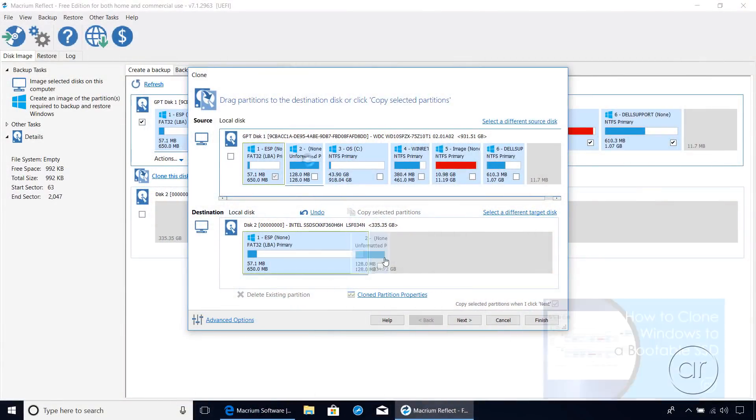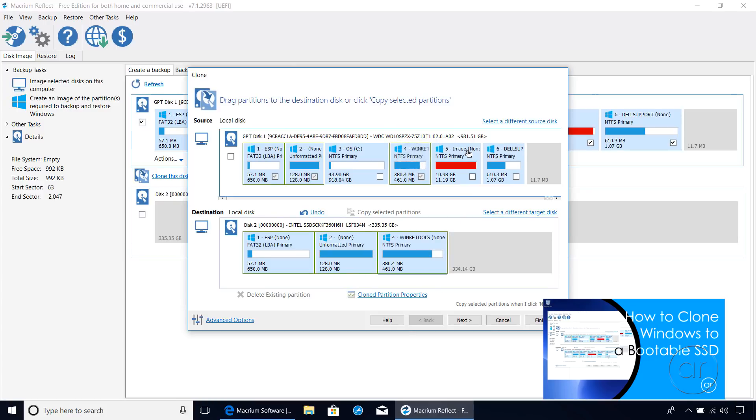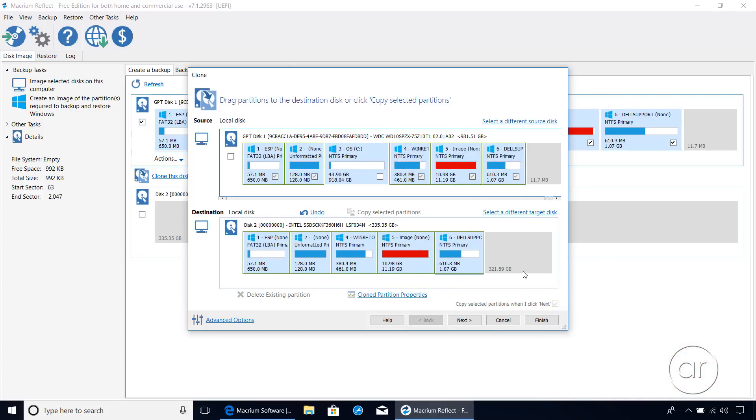In a future video, I'll show you how to clone the disk from the 1 terabyte hard drive to the SSD, including the bootable Windows partition.